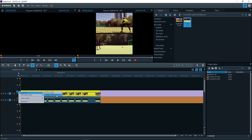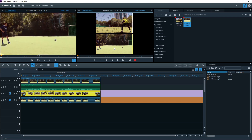Now everything is prepared for Multicam editing. Set the playback marker at the start and click on the source video in the preview monitor that should appear first. The upper two tracks will be filled with the source video and Master Audio Track.